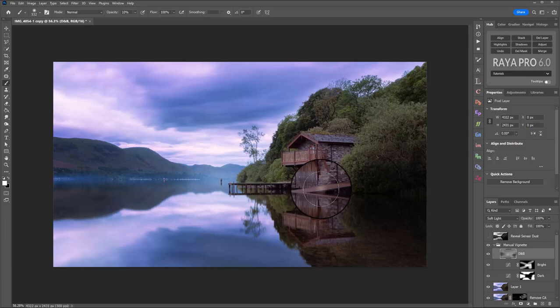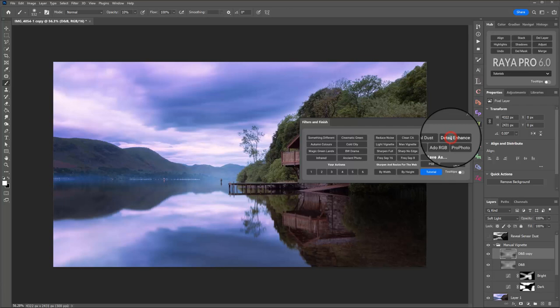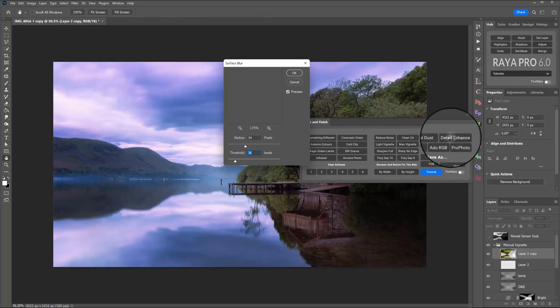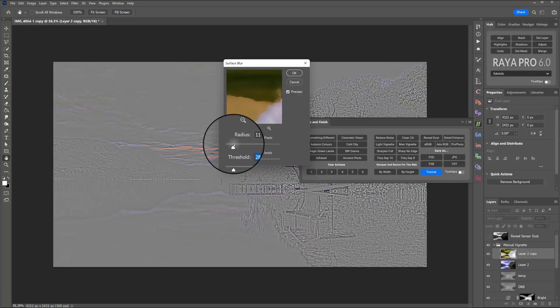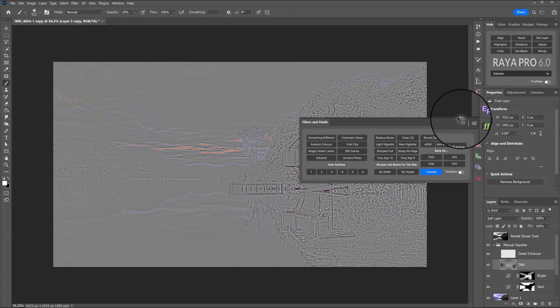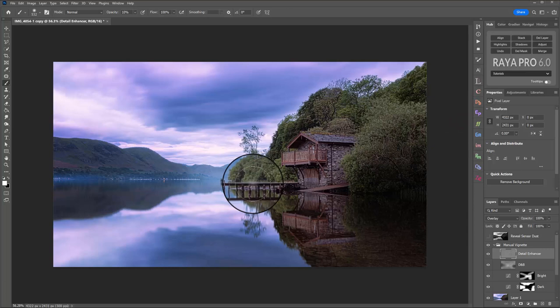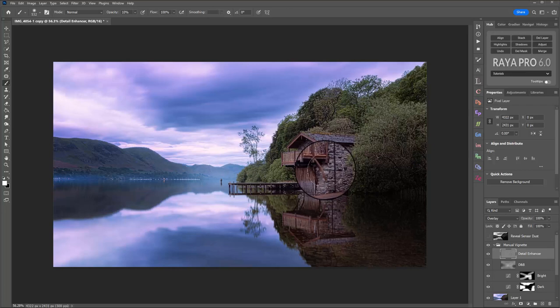Another way that we can bring attention to areas in our image is by enhancing details. So again, if we open the filters and finish tab and click detail enhance. This acts like a frequency separation layer, but instead of keeping the color and the texture, it just gives us the texture layer. Now because we don't want it to be too overpowering, we can reduce the radius and the threshold and then just click OK. We let Raya Pro do its thing, hide the filters and finish tab and you can see that incredibly over sharpened. I hope you can see that on your screen, but it's really, really powerful here, far too powerful.